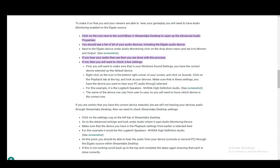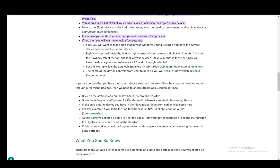If you're certain that the correct device is selected but you don't hear audio, click on the settings cog on the bottom left in Streamlabs Desktop. Go into advanced settings and look under audio where it says audio monitoring device. Make sure the device you have in the playback settings earlier is selected. For example, Logitech speakers or NVIDIA. At this point, you should be able to hear the audio through the Elgato source.